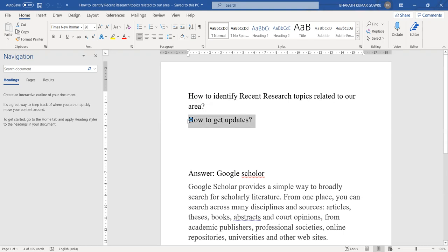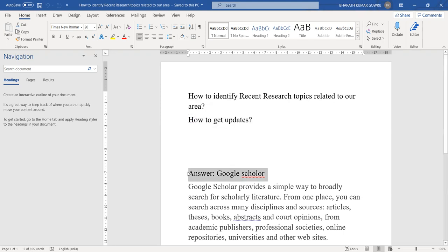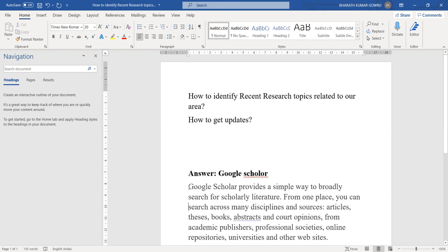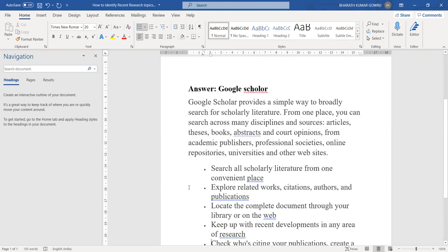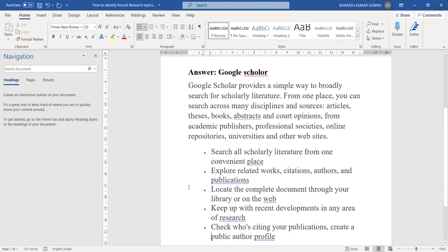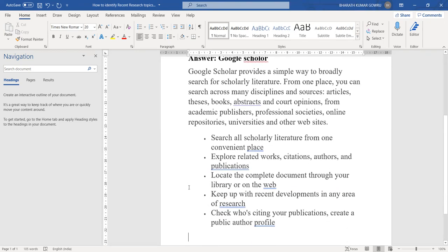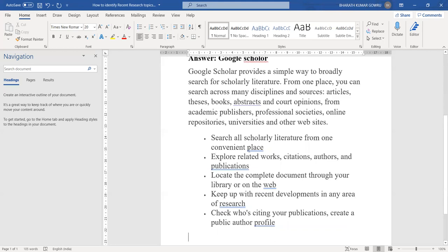Now I will explain how to see all this information. Simply, our solution is with the help of Google Scholar. It provides a lot of facilities. We will see what is the use of Google Scholar and how we will receive alerts from it. It provides a simple way to broadly search for scholarly literature. From one place, you can search across many disciplines and sources: articles, books, abstracts from academic publishers, professional societies, online repositories, universities, and other websites. We have a lot of uses with the help of Google Scholar.